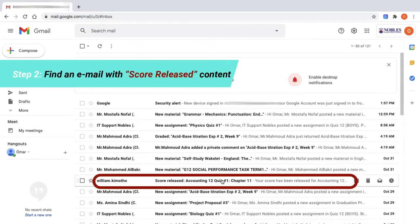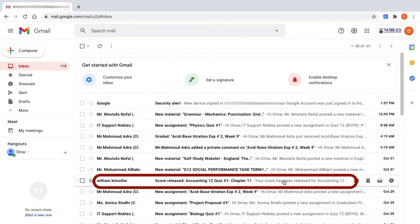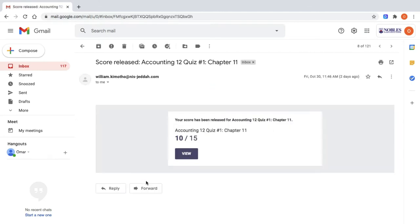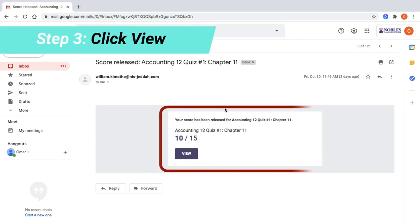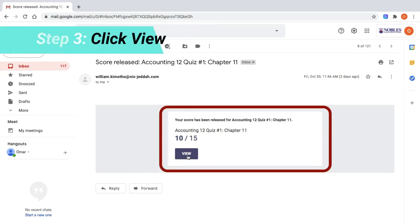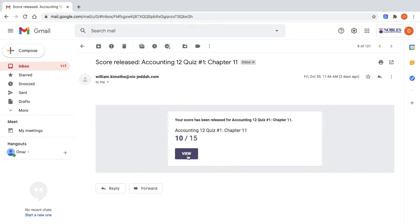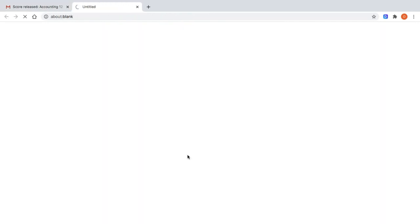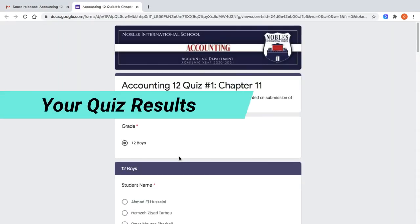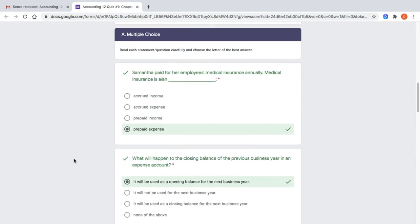Find the email which has the score released and open it. Click View to see your quiz performance. Revise your answers and strive harder on your next quiz.